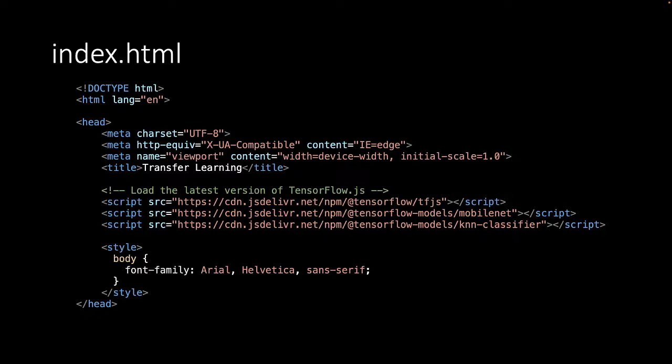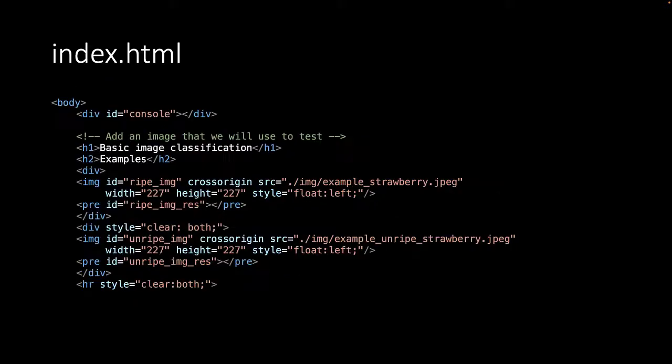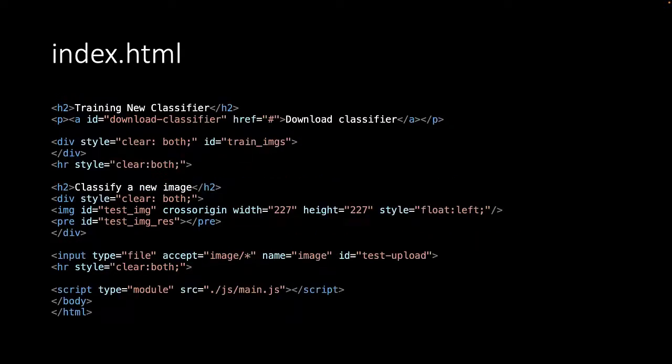And we load the model so we can use the KNN classifier. In the remainder of the index.html we show the two example strawberry images and elements to show the prediction results.